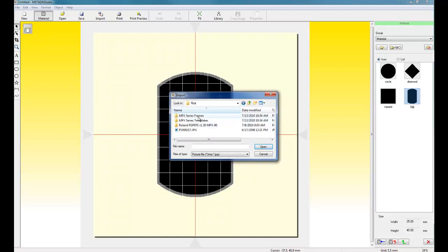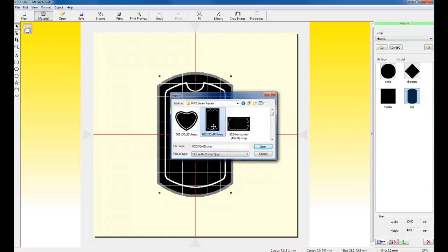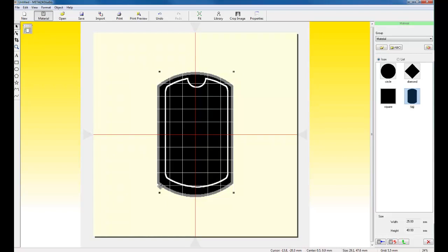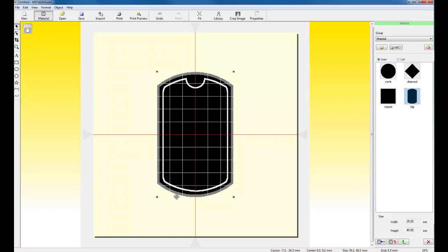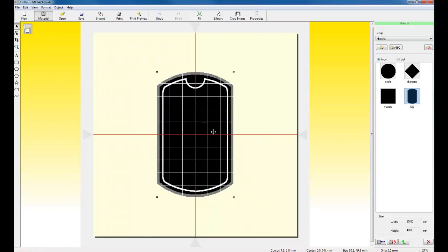Locate the frames that I download from the Roland support site. And here is my frame listed in my import screen. I can import the frame and resize the frame. If I want to center it on my tag, I can right click and click Move to Center.